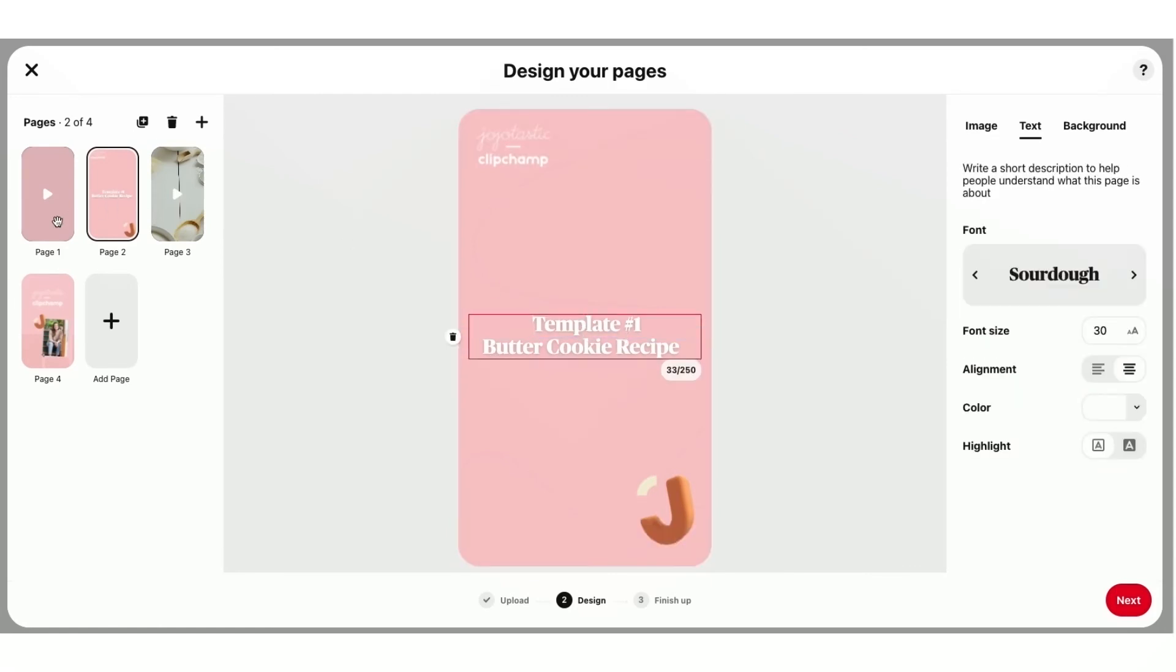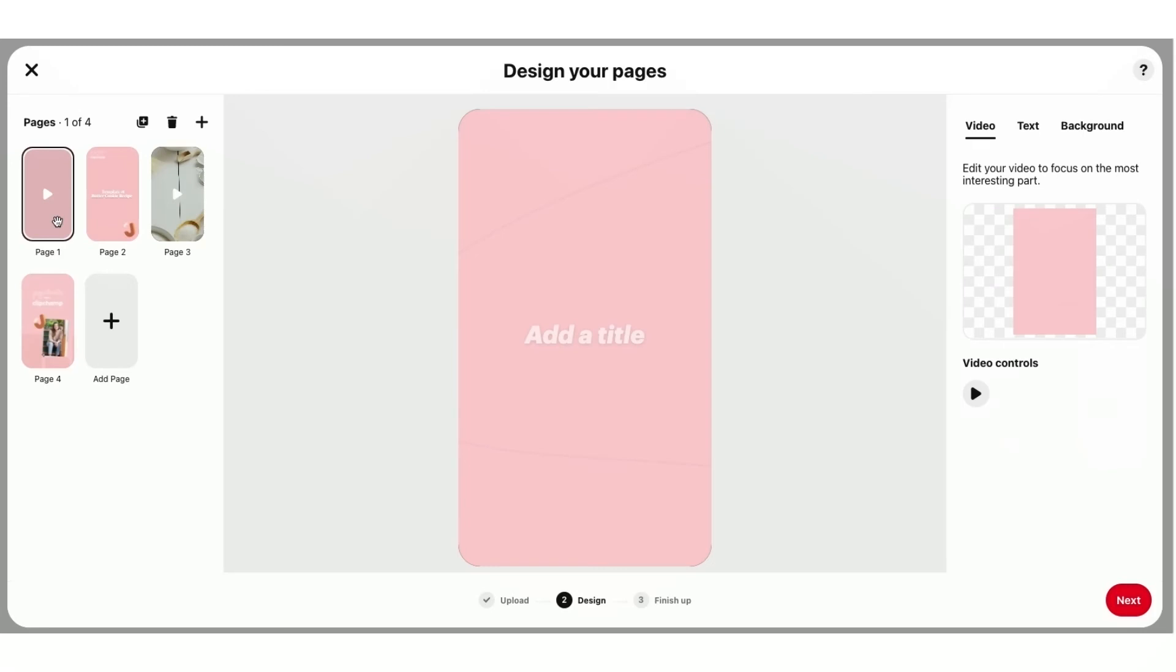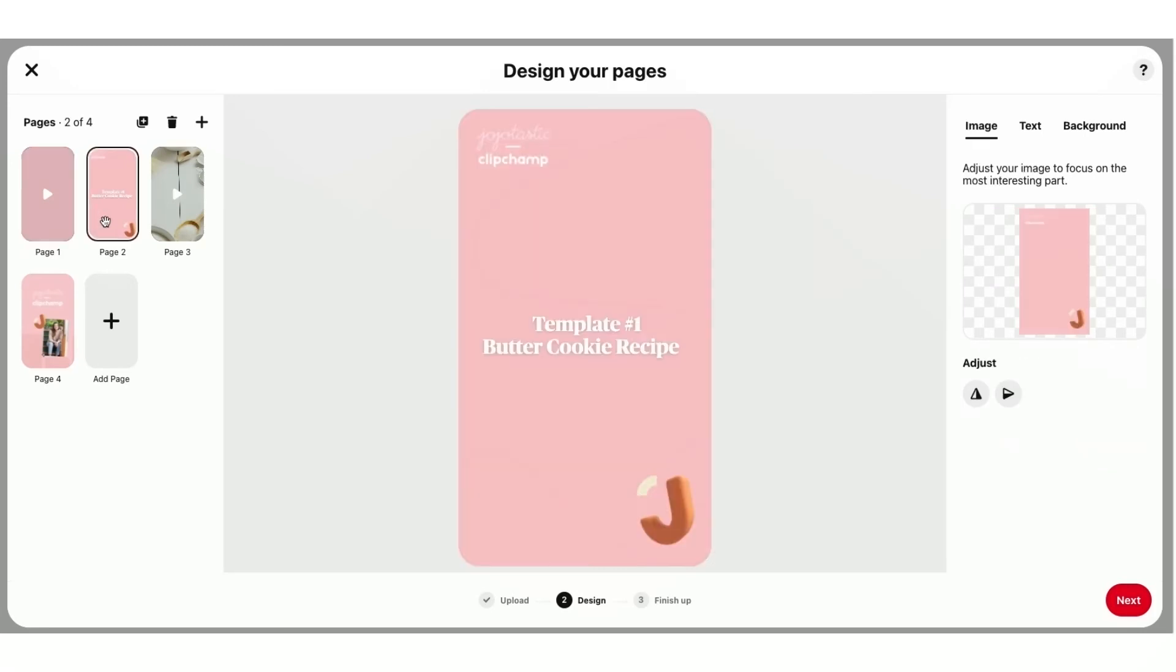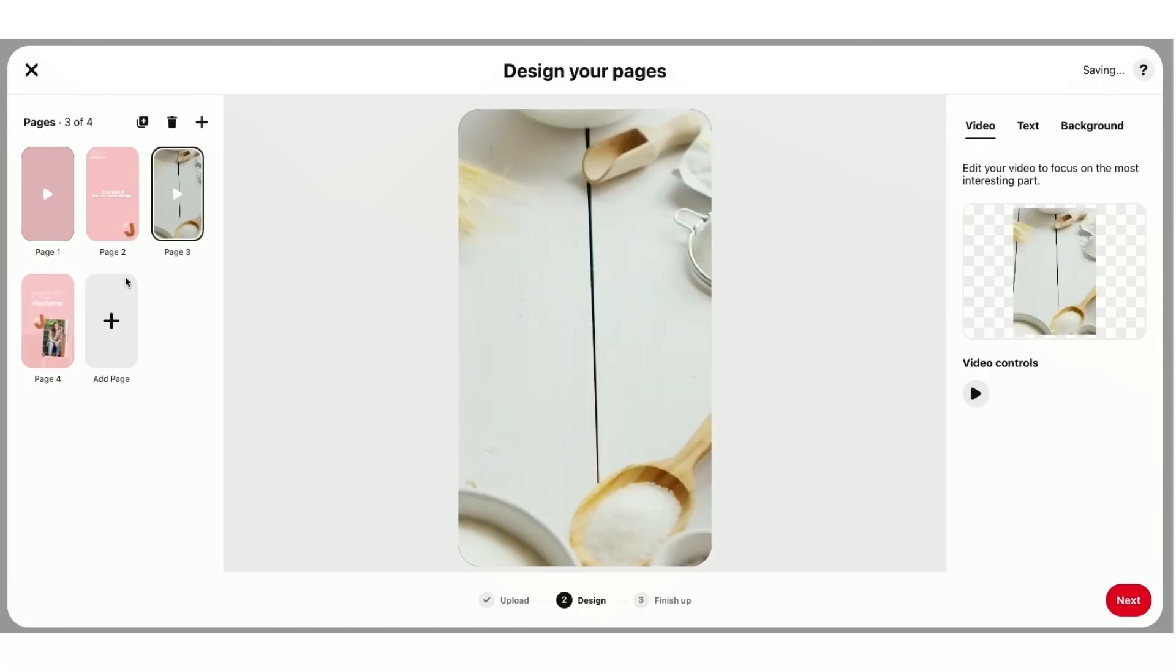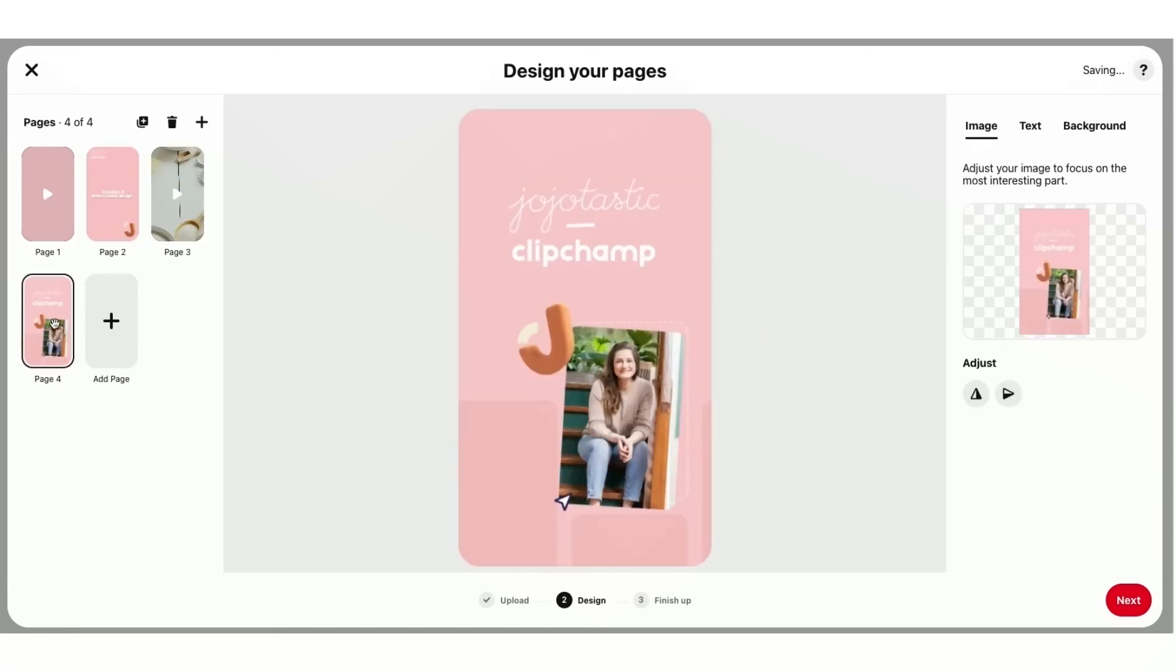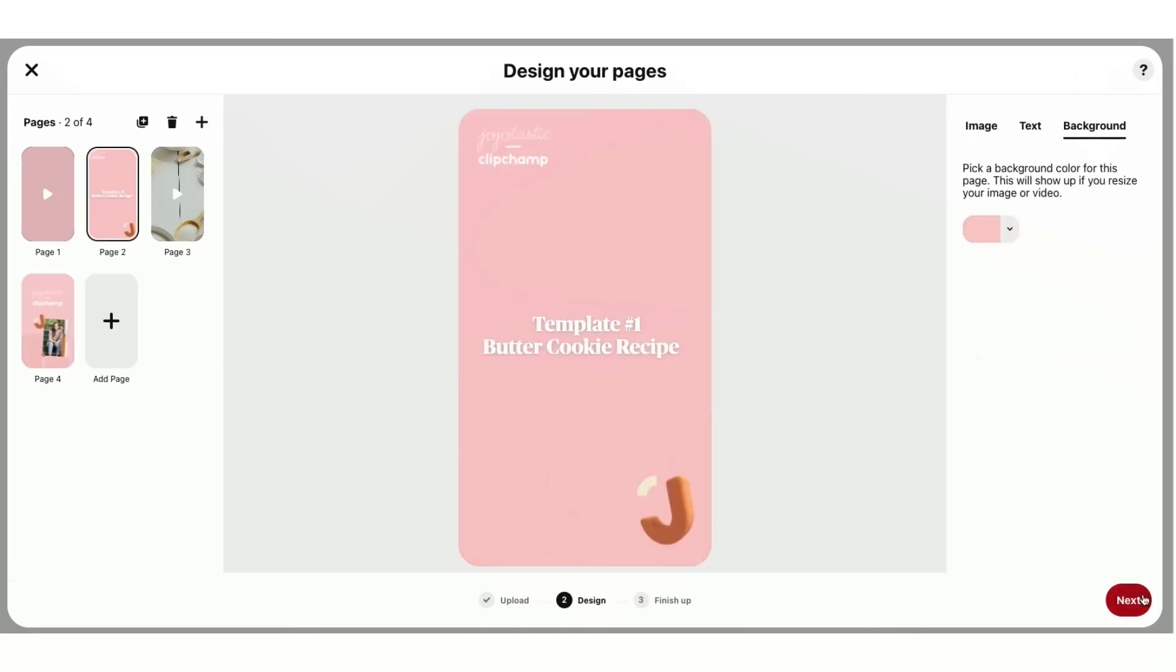So now when I look at my pages, page one is my introduction. Page two is that card that I've just added in. Page three is my video template. And four is my end card. And that is going to be my first idea pin. So I'll go ahead and click Next to finish things off.